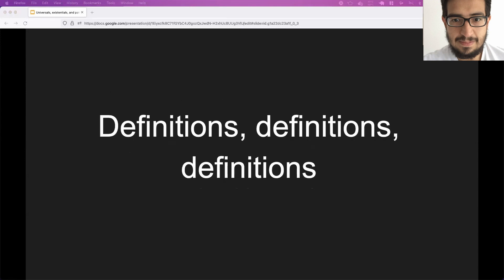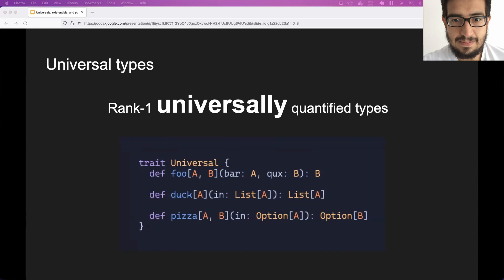We will start with universal types. First, we need to define what we're going to talk about, because I can tell you it's a universal type, but we need to be talking about the same thing. There are also complications — like Scala 3 says that they dropped existential types, but they actually didn't. So it's kind of complicated in the way that these terms are used. When I say universal types, what I mean is rank-one universally quantified types in Scala, which is a very scary phrase, but it's not difficult — it's something you use all the time.